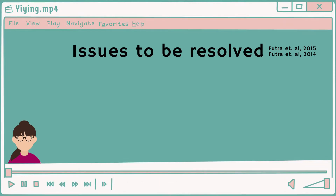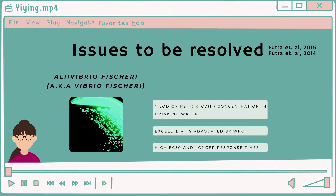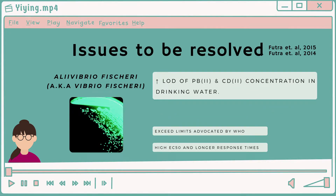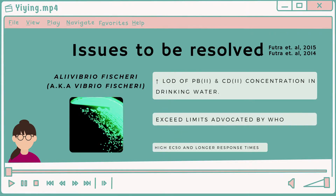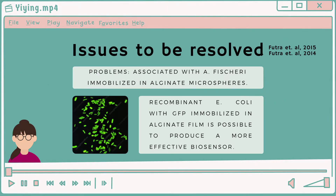Previous studies about the use of Aliivibrio-based toxicity biosensors show unfavorably high detection limit (LOD) values for determining the toxicity of heavy metals in environmental water. The problems include LOD values for lead and cadmium ion concentrations exceeding drinking water limits advocated by the WHO. Moreover, high EC50 values and longer response times are involved.